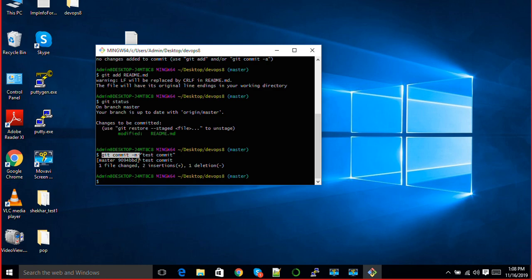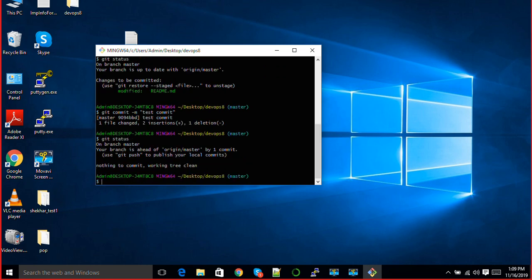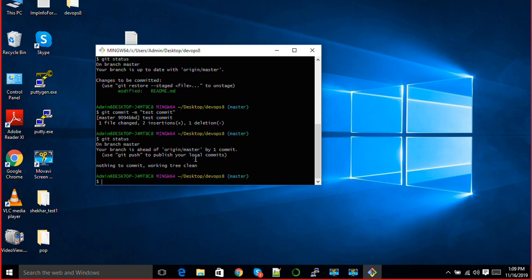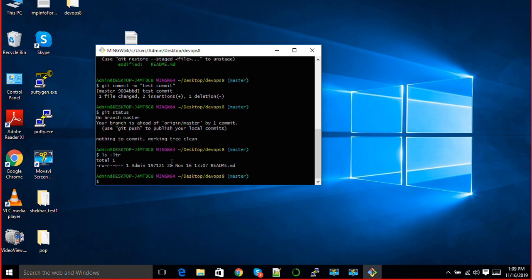Now if I try git status, you will see nothing, no changes here. Everything has been committed. Whatever changes were made in this file, those changes have been successfully committed here.